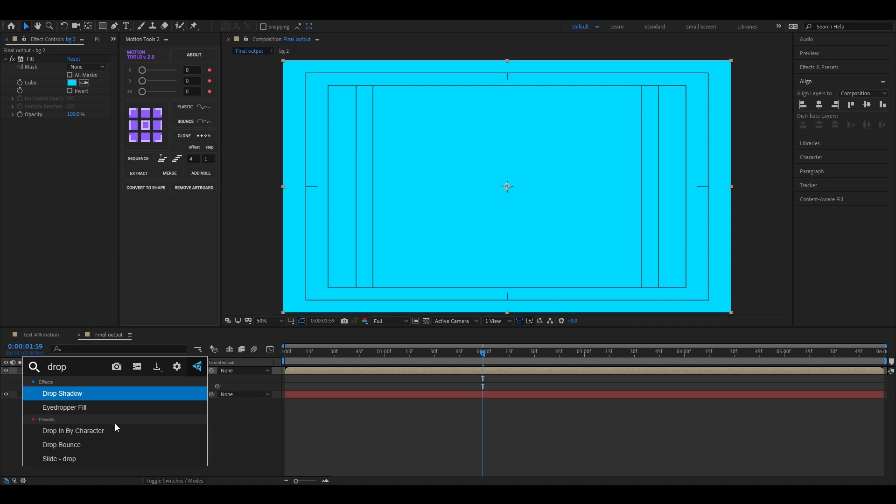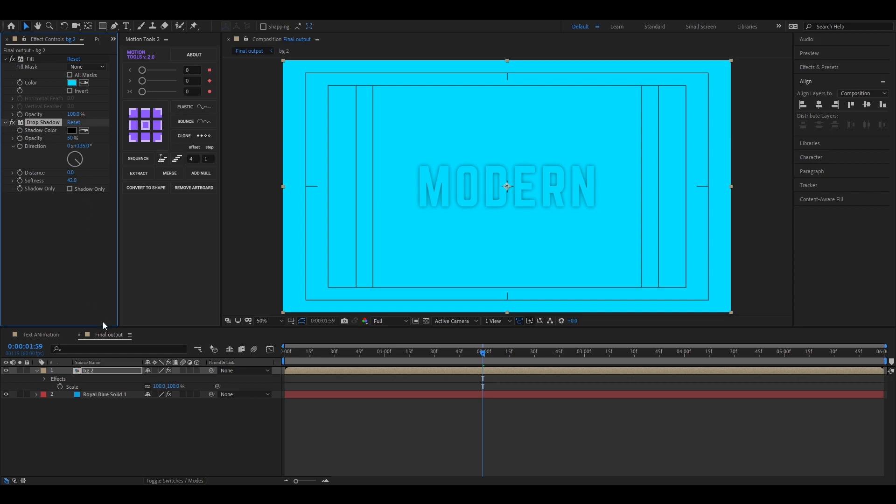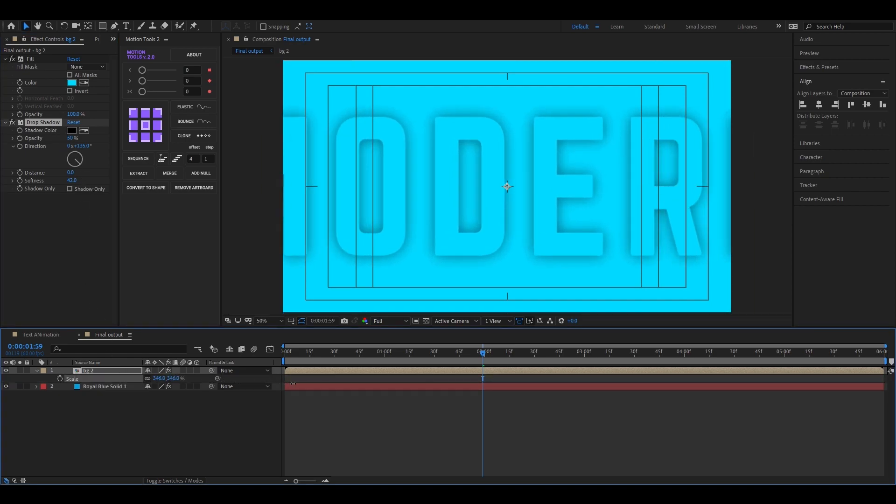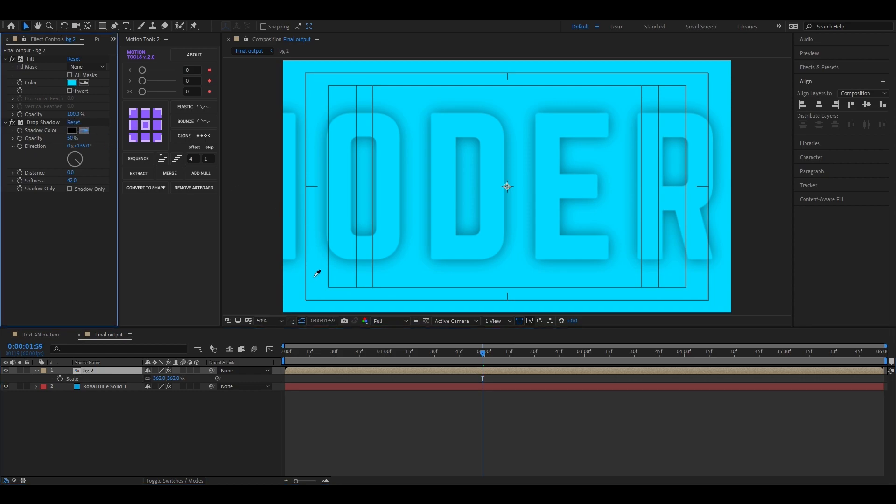Then add drop shadow effect. We don't need distance here and just increase the softness a little bit. Then change the shadow color to a dark shade of our background color.